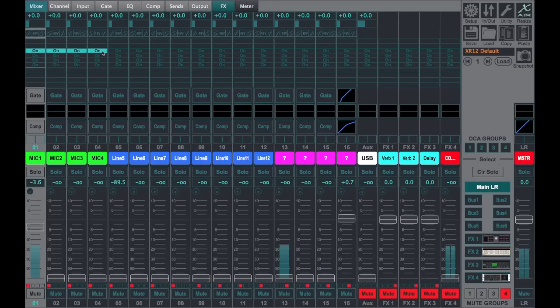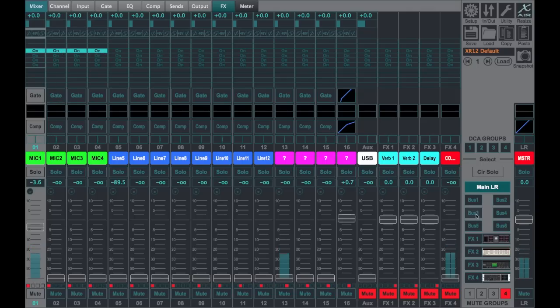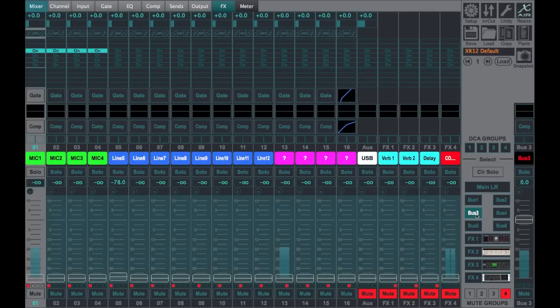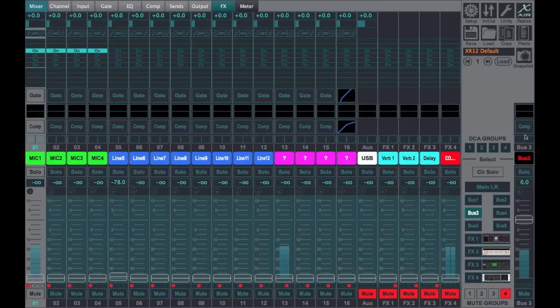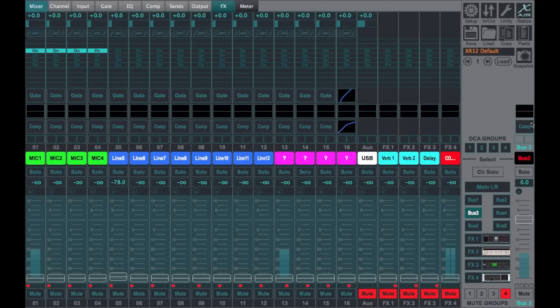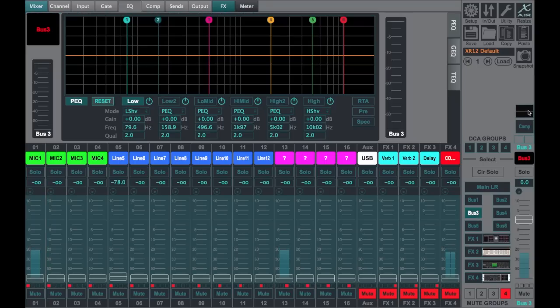If we were to do this on all four channels, take them out of left-right and bus them to bus number three, we would then be able to go to bus three and do some master compression or EQ on that output.